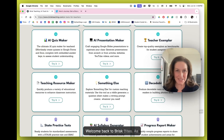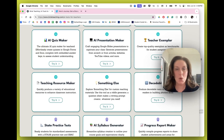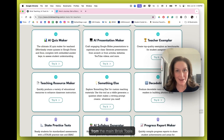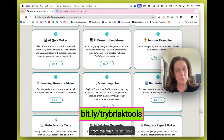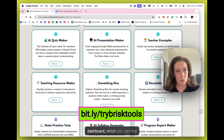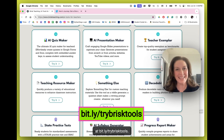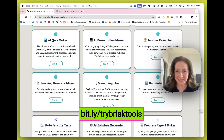Welcome back to Brisk Bytes. We're starting here from the main Brisk Tools dashboard, which you can find at bit.ly/trybrisktools.